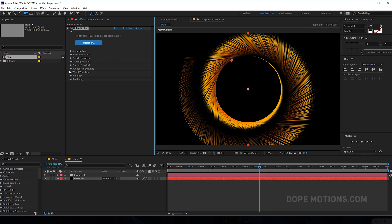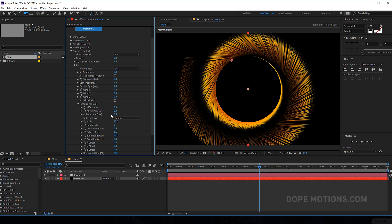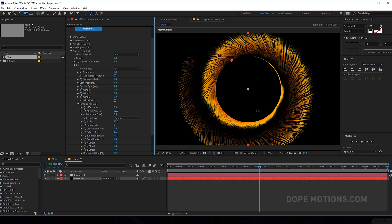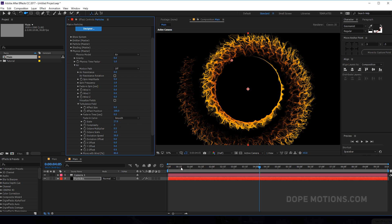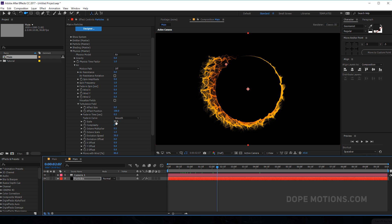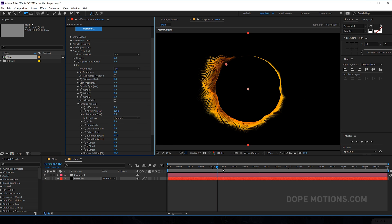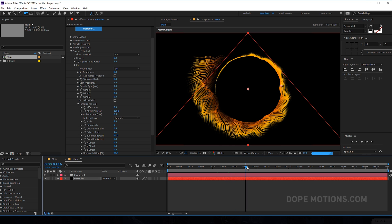Now go into the physics section, then to the air tab, go into the turbulence field and increase the effect position to create some really cool organic effect. I'm gonna set this to around 100. You can also play around with the scale — if you want, increase it to create a really dramatic effect; I'm gonna set this to 8 for now. This is looking actually pretty cool.